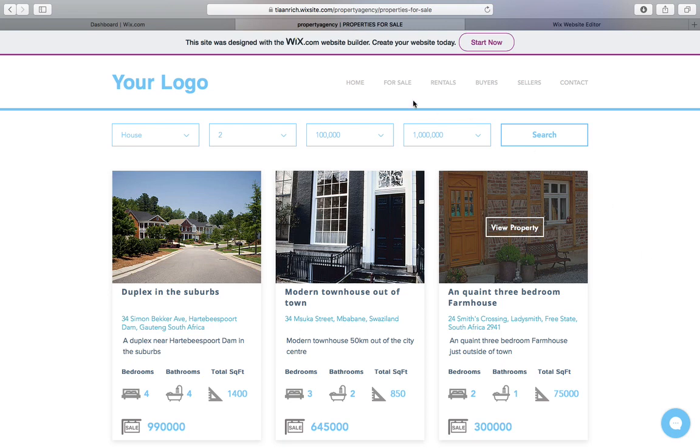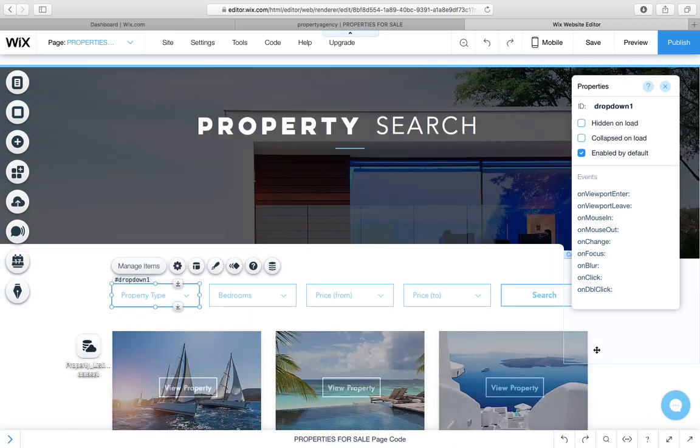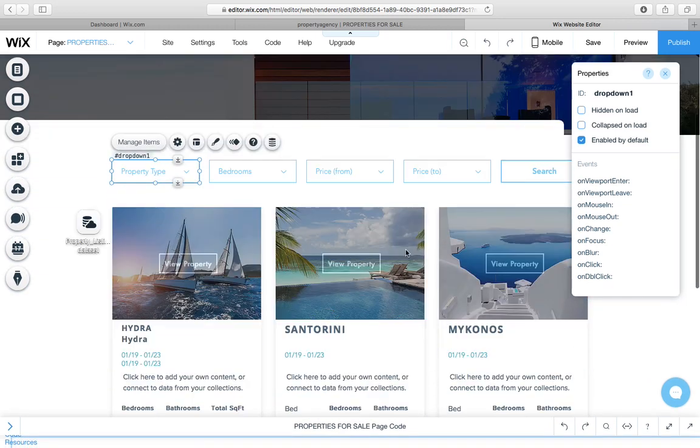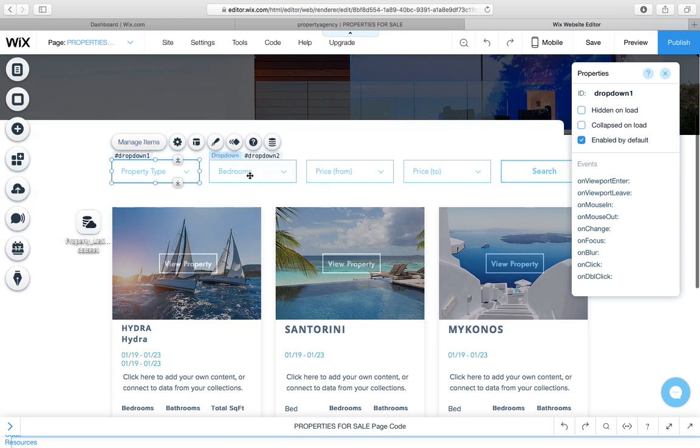So how does this work? What are the tricks? Let's get into this real quick. Just inside my editor, I've got the property type, which is basically a text field.